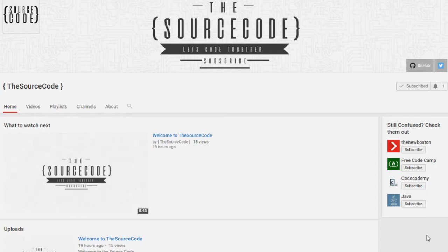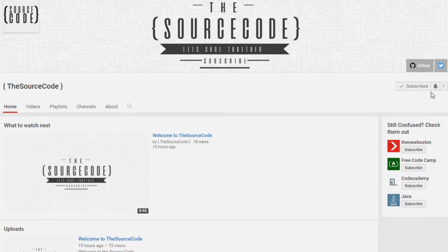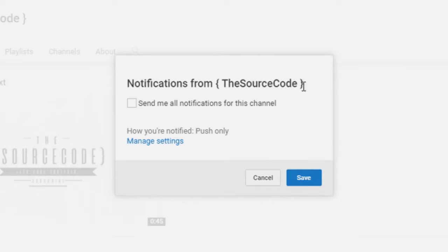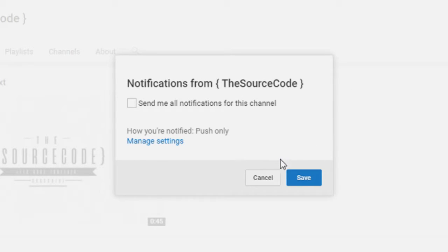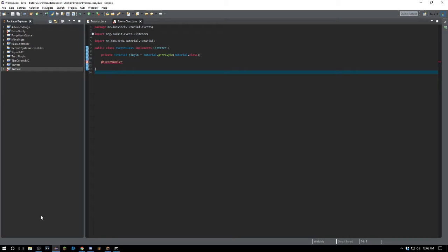How's it going everybody, thank you for watching this video. If you guys haven't subscribed yet, make sure to subscribe and click the bell on my channel to get all notifications sent to you so you can be updated with all of my channel updates and uploads.